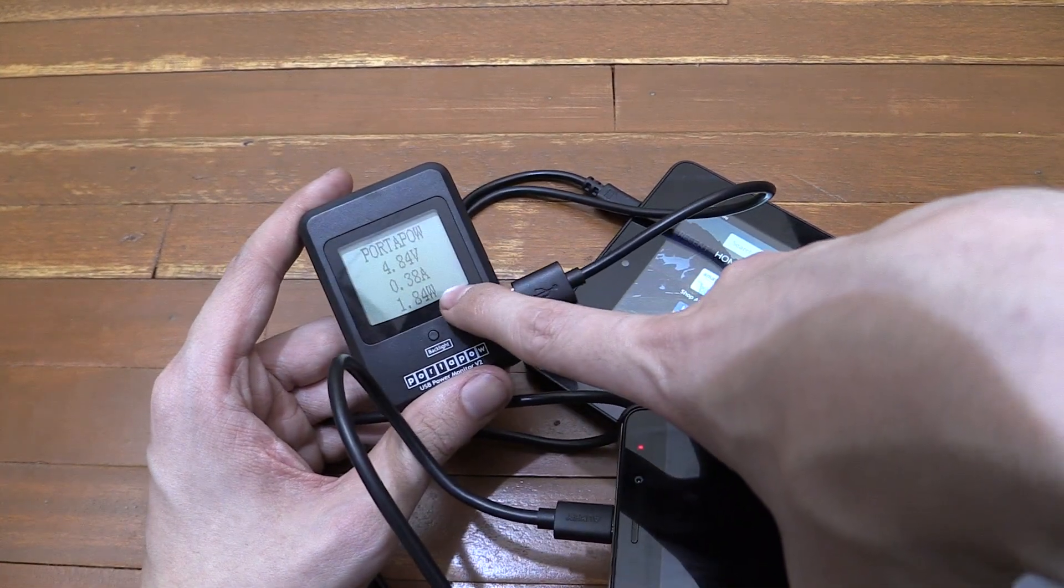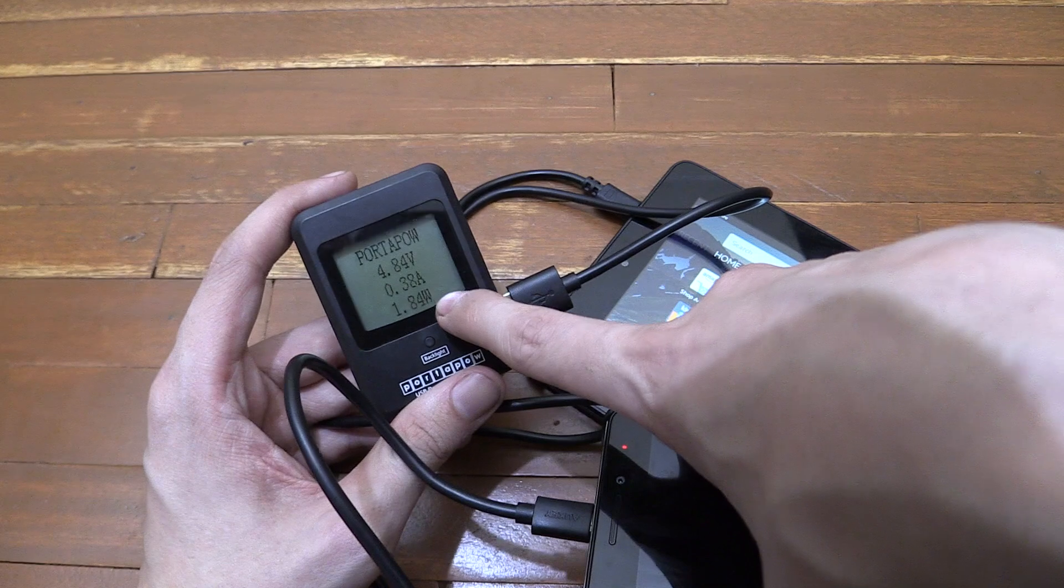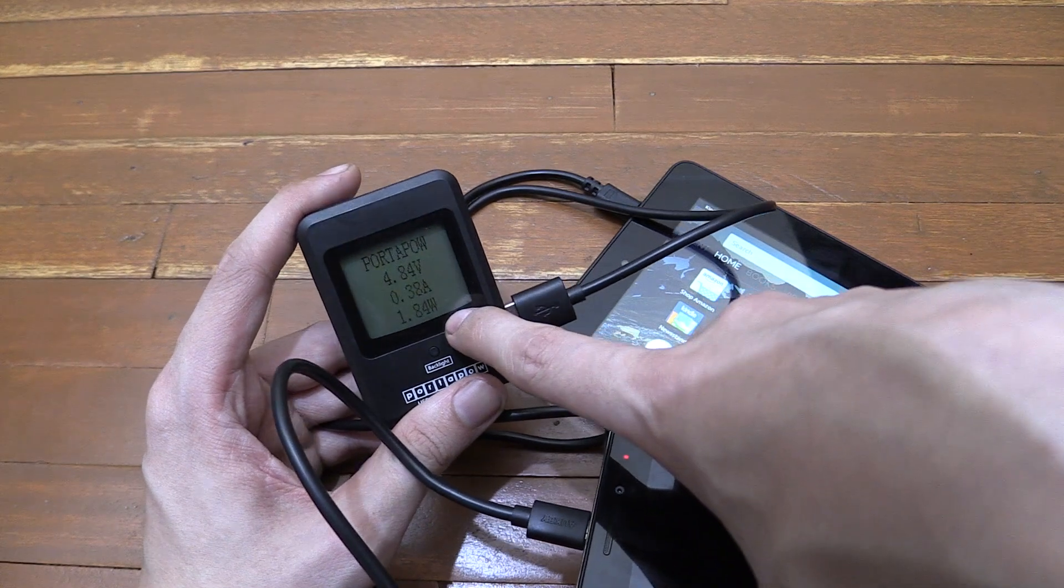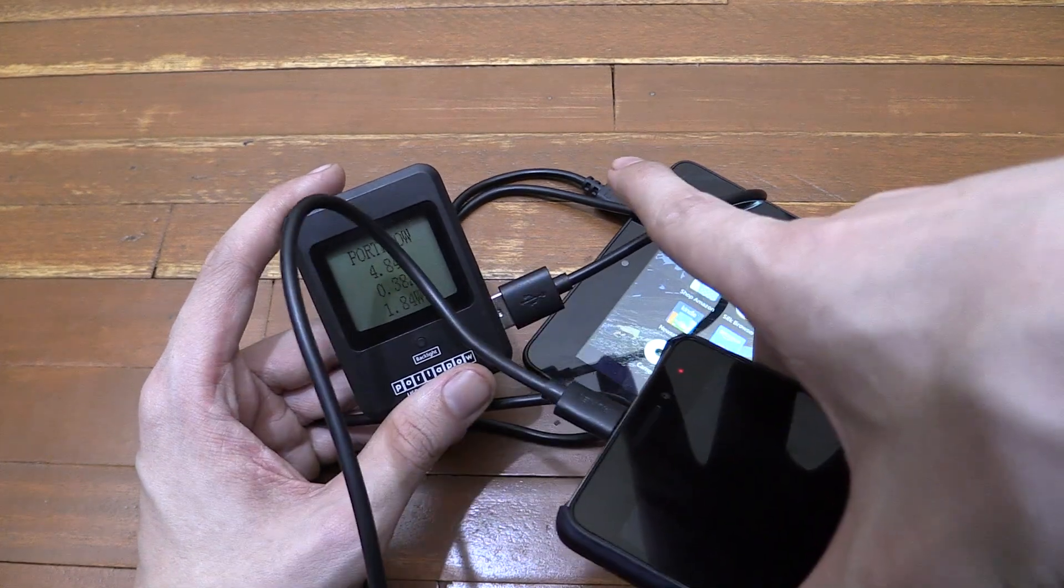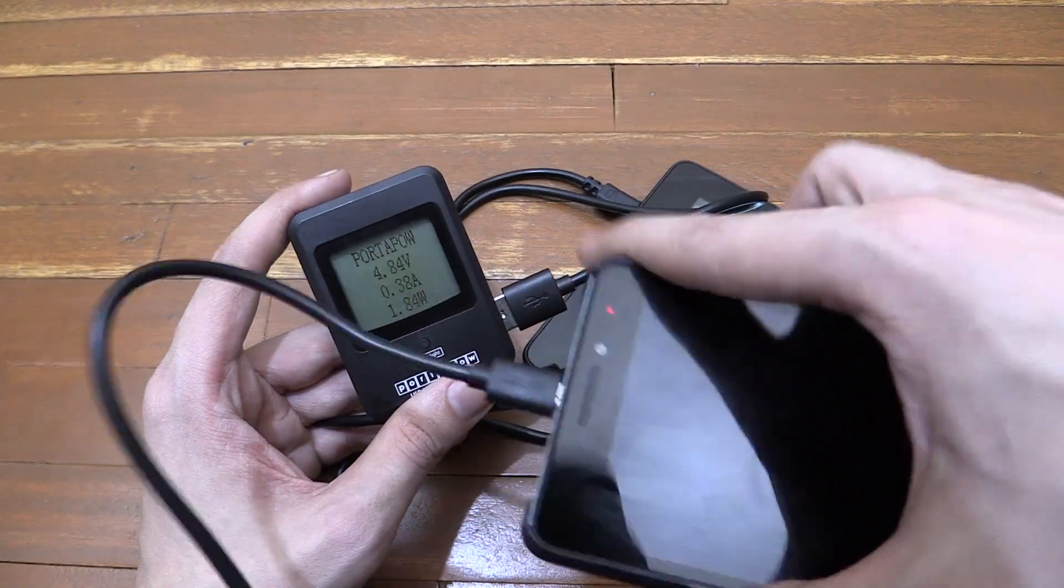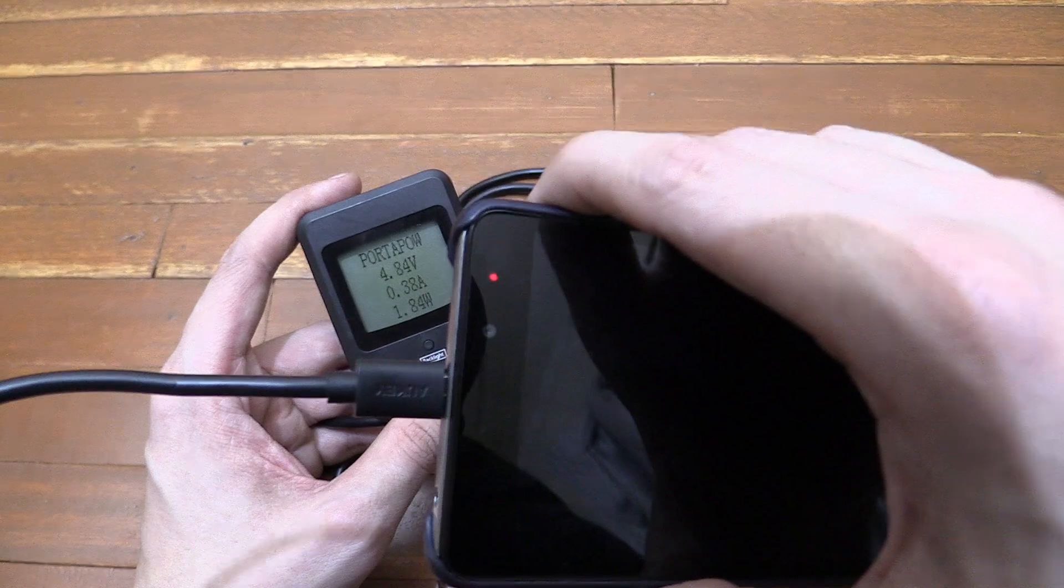So yeah, we're transferring just under 2 watts which isn't a huge amount but if you were out and about and you needed to borrow some power from someone it could actually get you a bit of a charge.